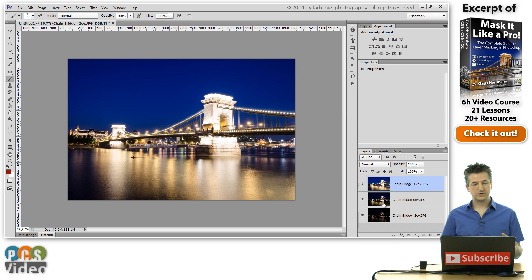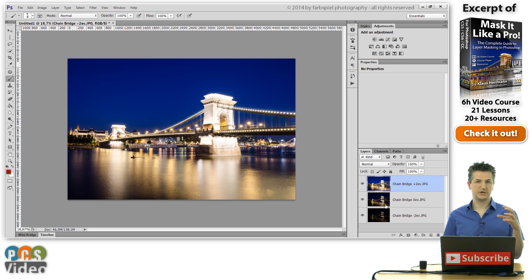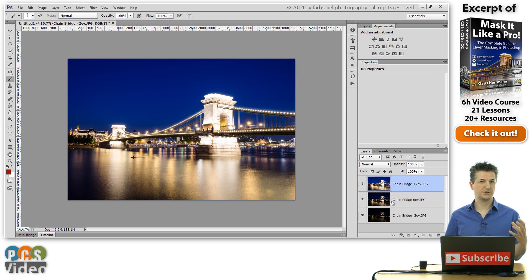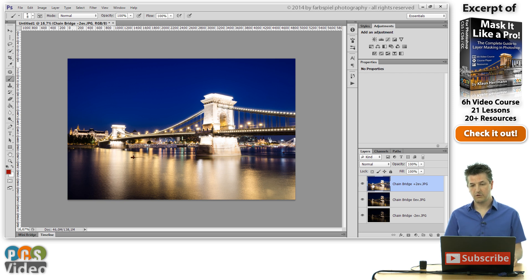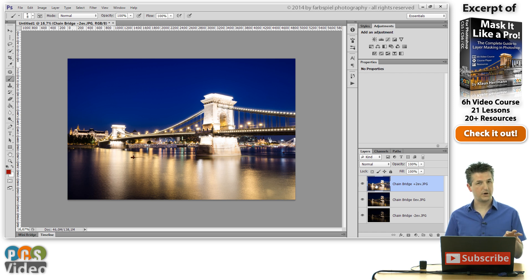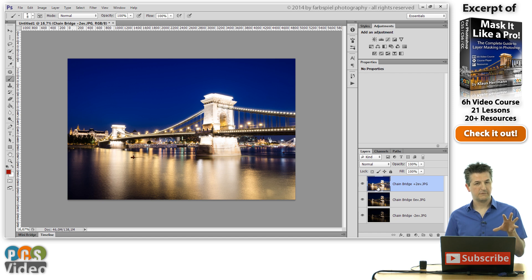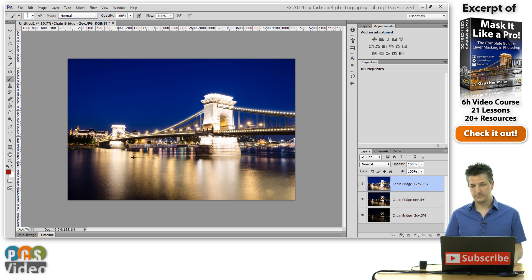Now in order to merge or blend these three exposures into an HDR or into an image with a much higher dynamic range than any of the three individual photos, I'm going to make the overexposed one visible because the channels panel always shows you the channel information for the currently visible image. In that case, the topmost layer here.